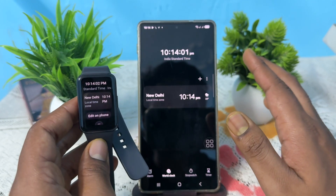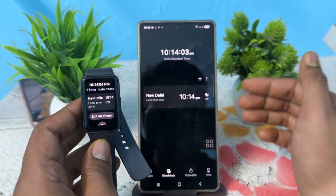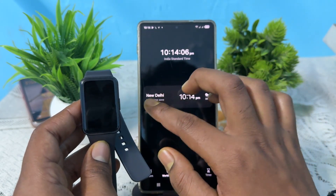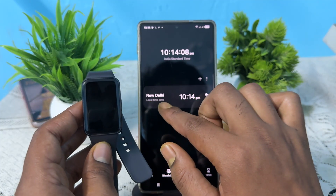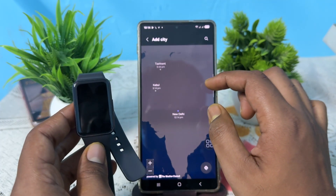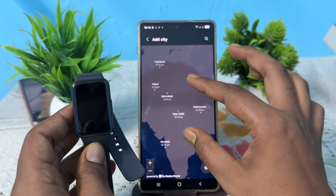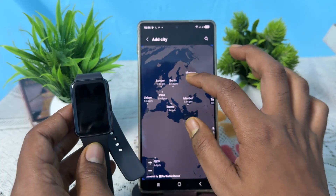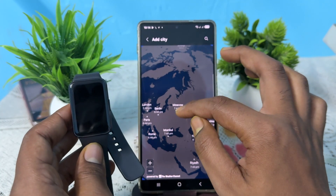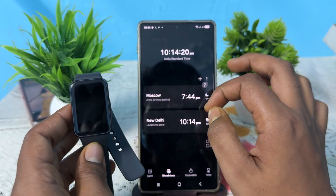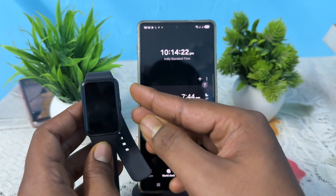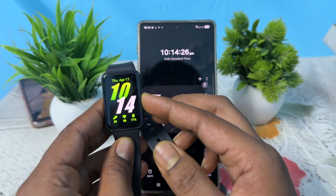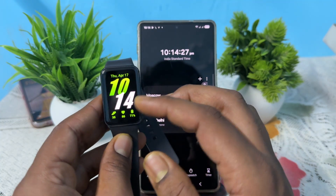If you want to change your time and set time from another region or country — I currently have New Delhi selected. If I want to choose another one, just go here and select it, like Moscow time. Select it and tap to add. Now you can see it shows Moscow time, and my watch is also showing Moscow time.